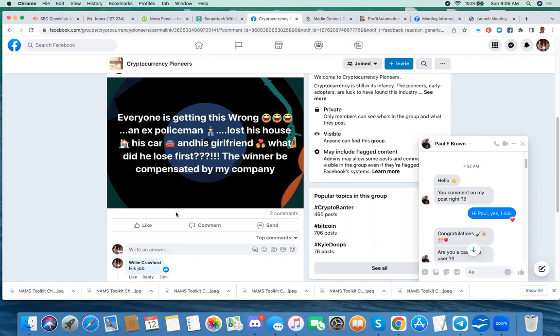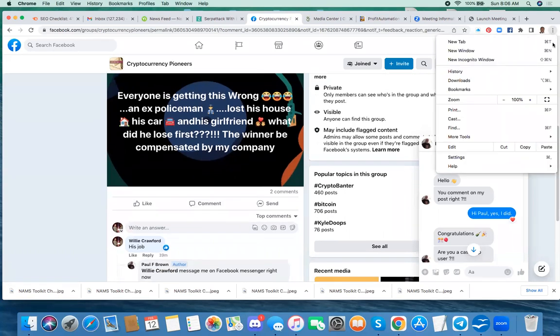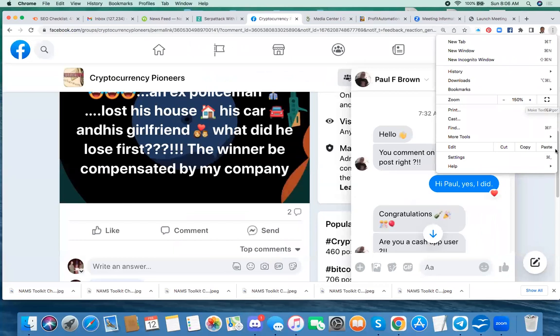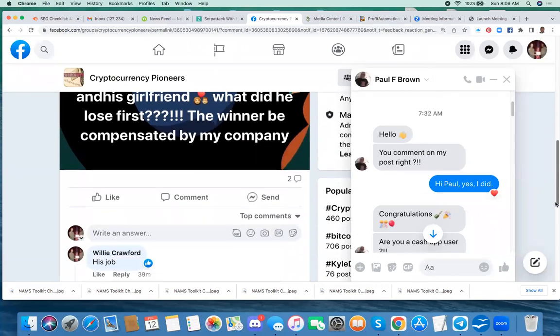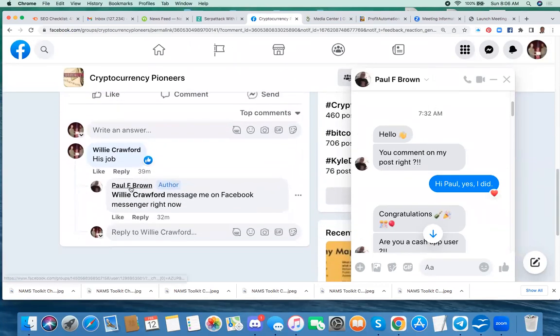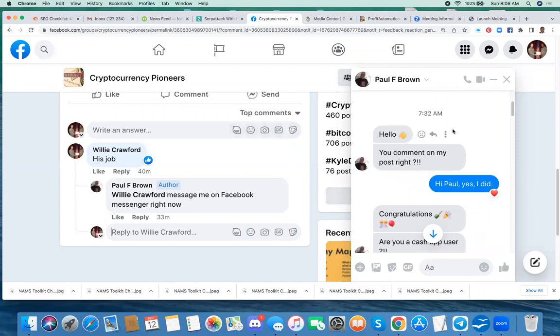So he saw that, and let me blow this up a little. Willie Crawford messaged me on Facebook Messenger right now, which I did, and if we go over to the right here, you can see that he put,